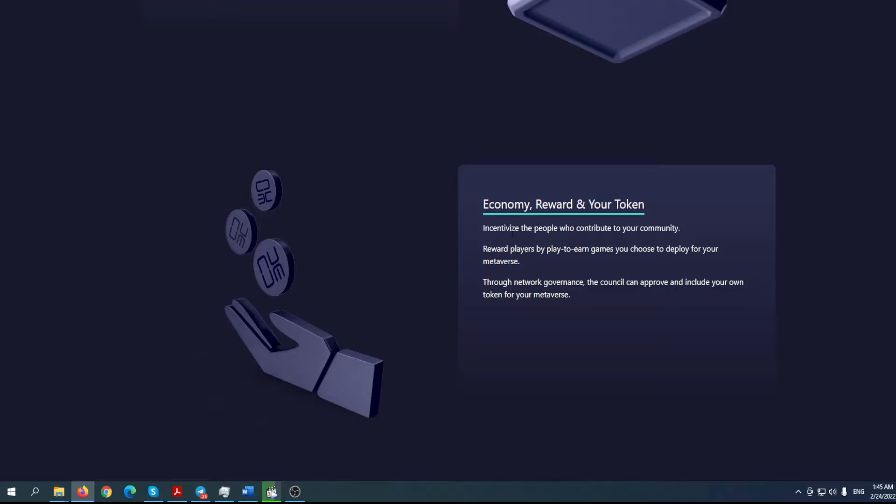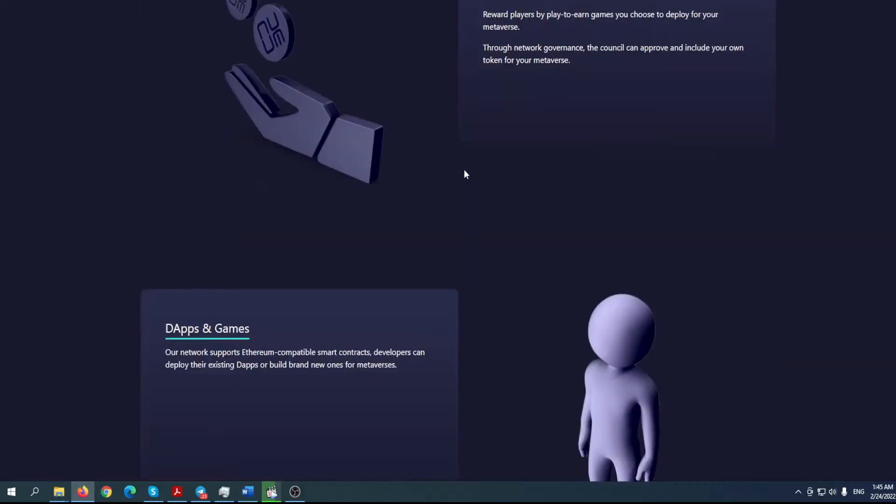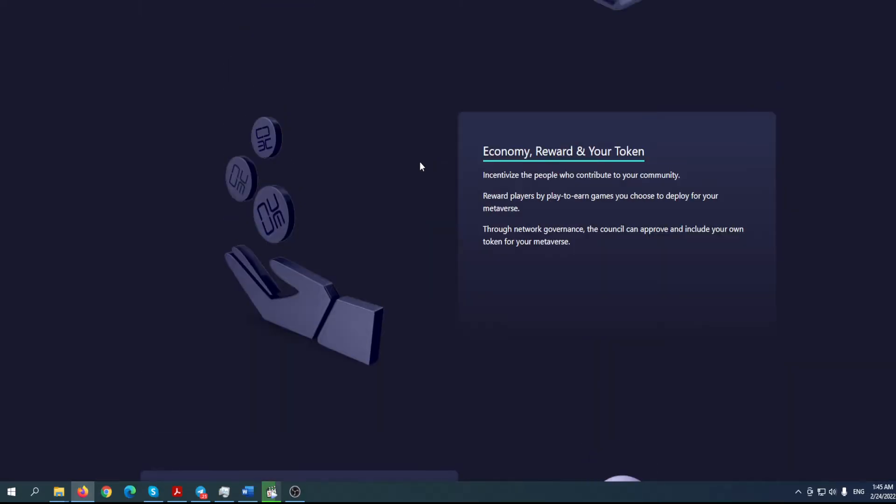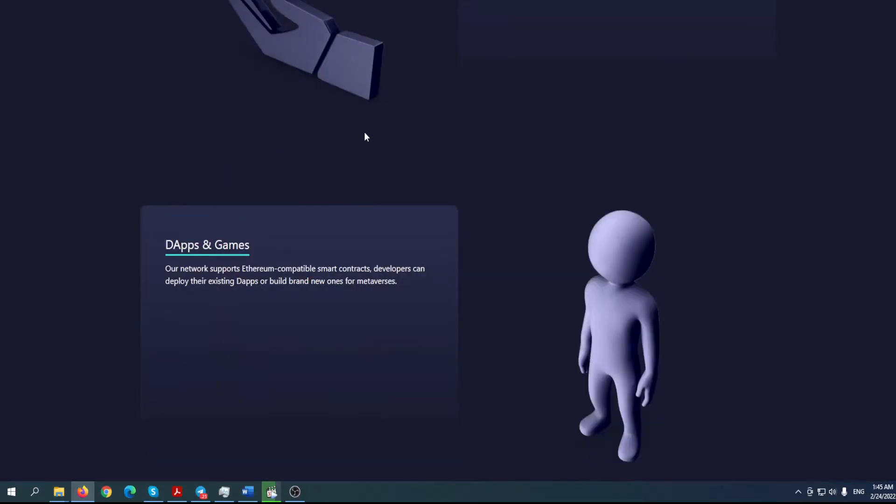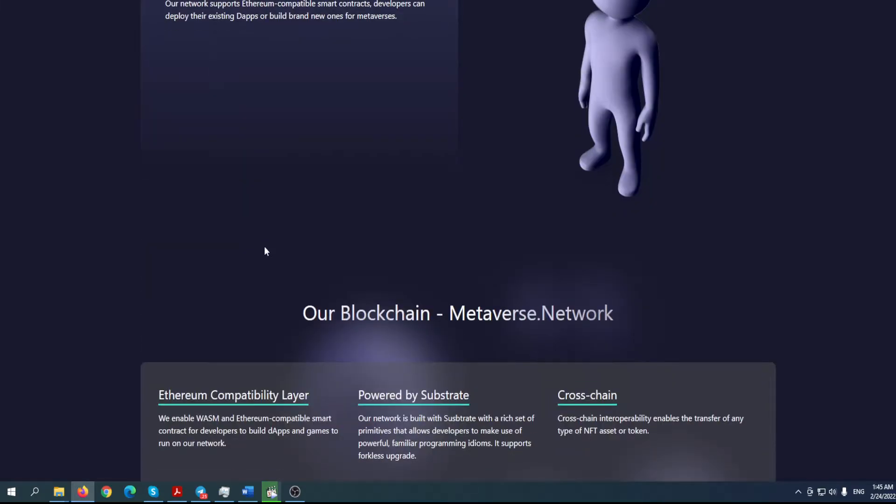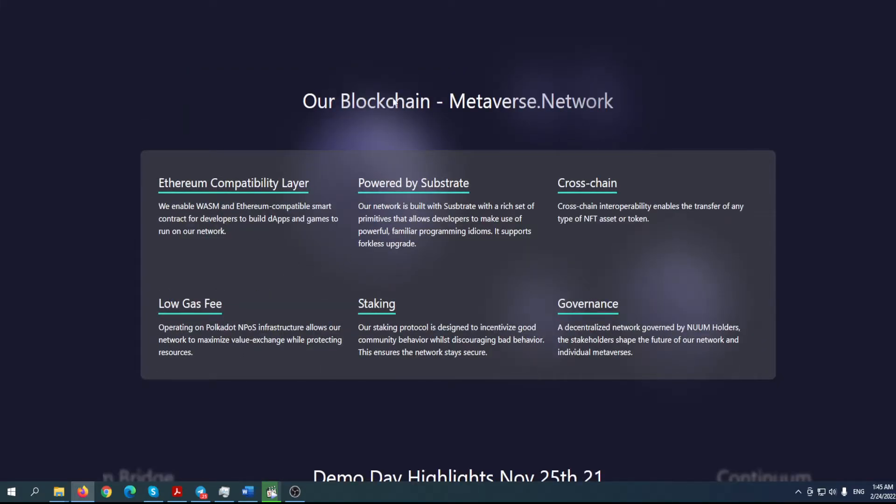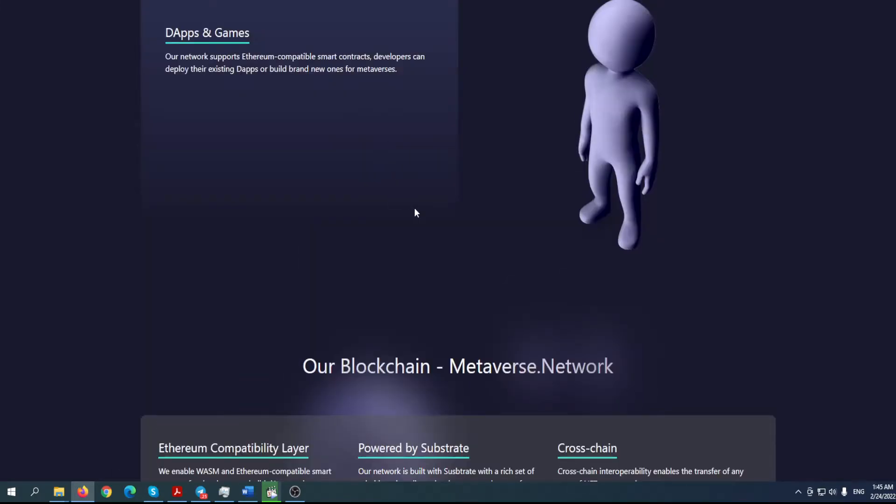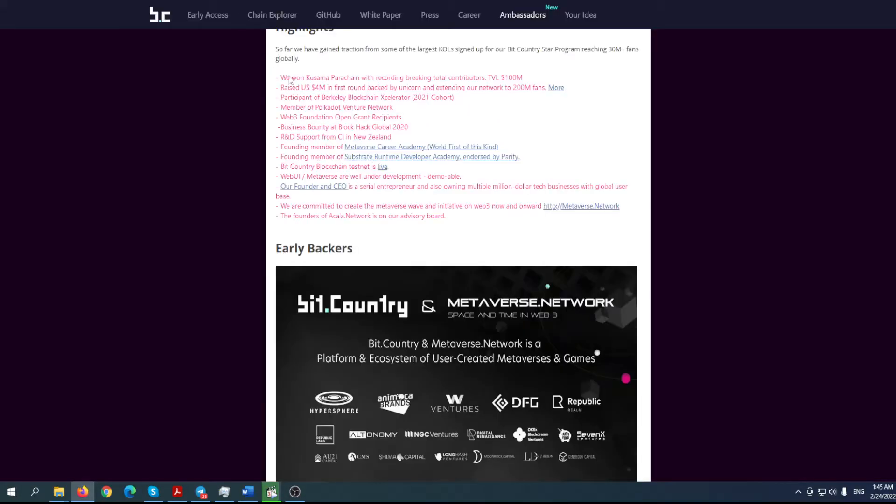Land units are the basic unit of realm for user-created game modes. Economy - reward your token, incentivize the people who contribute to your community. We'll go to the tokenomics in a minute. Reward players who play their own games. You can choose to deploy your own metaverse through network governance. The council can approve and include your own token for your metaverse. As you can see here, people and stakeholders recognize the potential of this project.